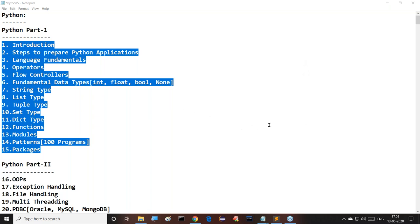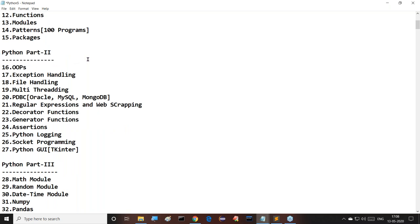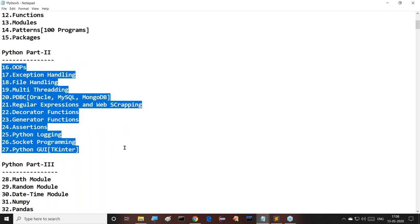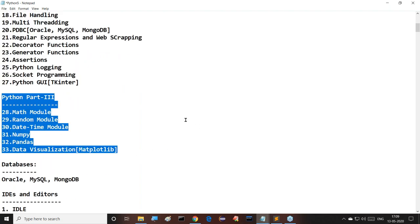For new members attending the demo class, just wait two minutes. Part two is advanced Python — here we cover majorly object-oriented concepts, exception handling, file handling, multi-threading, JDBC, regular expressions, decorators, generators, functions, Python logging, socket programming, and Python GUI.